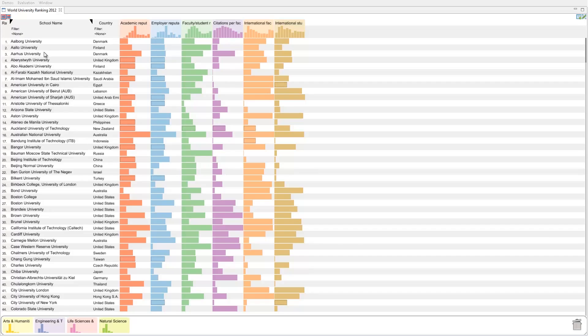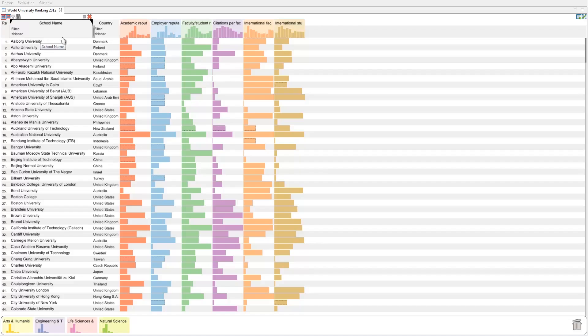Lineup supports different column types: rank columns that show the rank of items, label and categorical columns for contextual information, and score attribute columns.